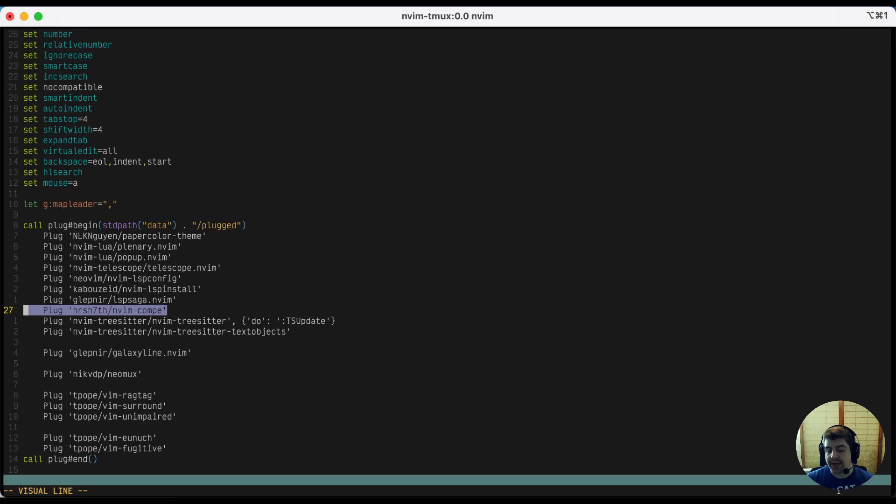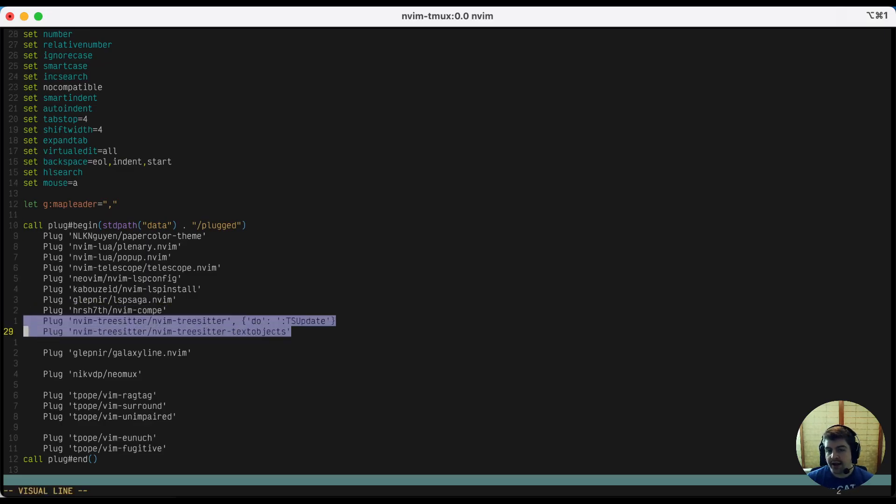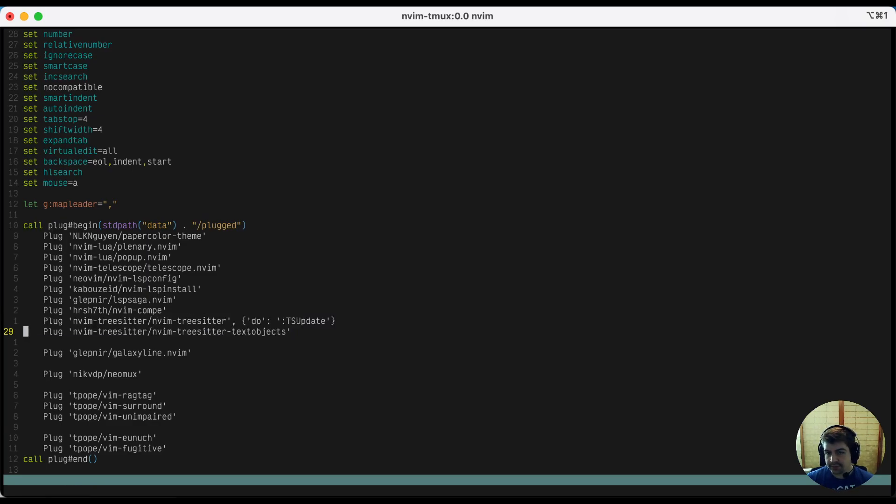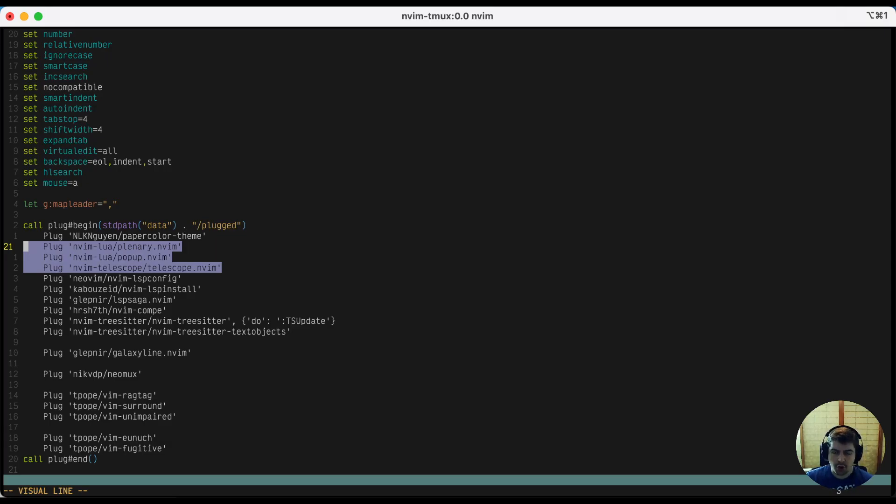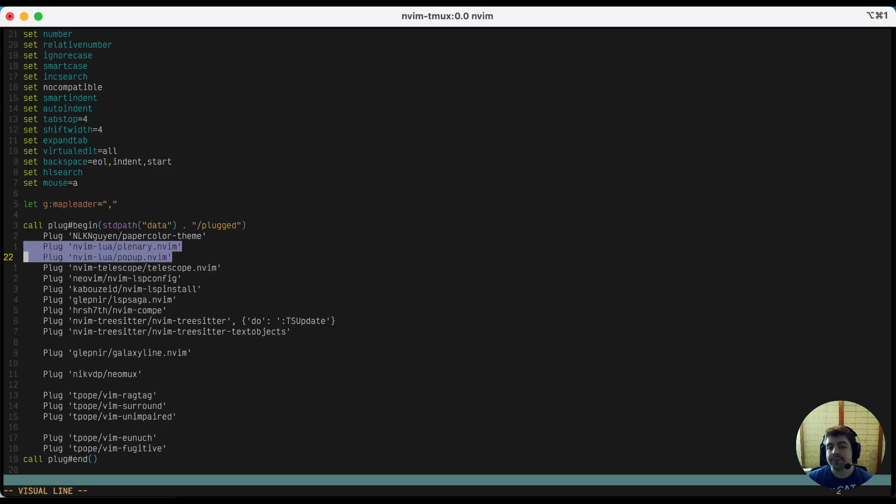You're also going to want nvim-compe, which makes the autocompletion work nicely, as well as nvim-treesitter and nvim-treesitter-textobjects. Later on, we're also going to wire up telescope, which lets you search over files, grep over the entire folder that you're in, open up any buffers you're in, change color schemes, all sorts of stuff. It's a really handy plugin.